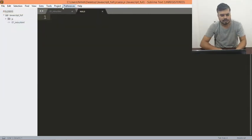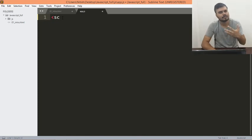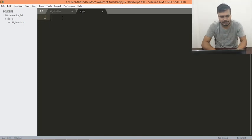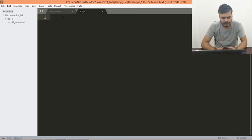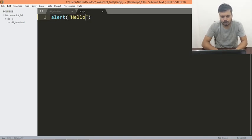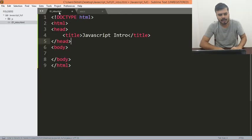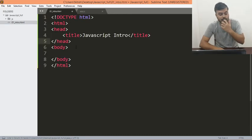और उसके बाद आपको कुछ नहीं करना है, यहाँ पर आपको यह script tags add नहीं करनी because सबको पता है JavaScript है. आप बस क्या करोगे आप यहाँ पर लिख दोगे alert hello. That's it, this is the code guys.